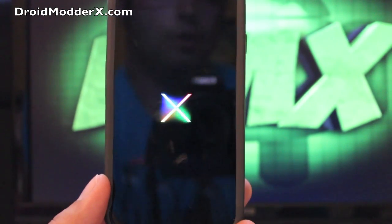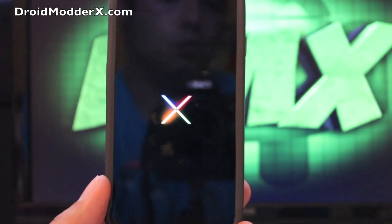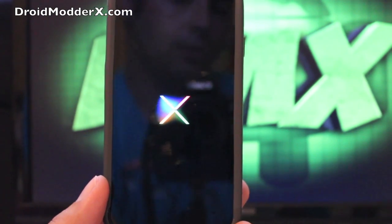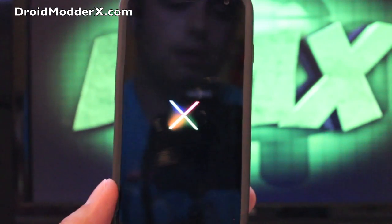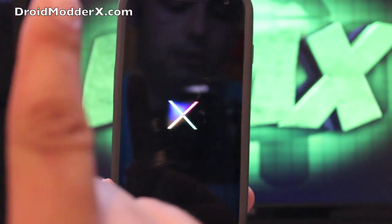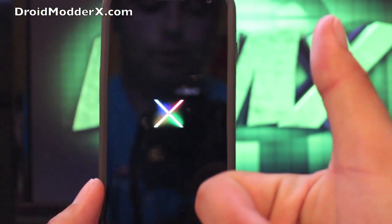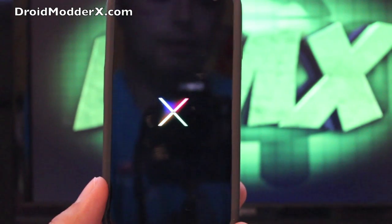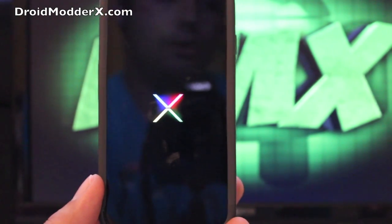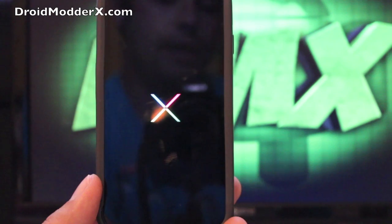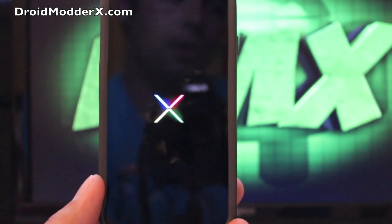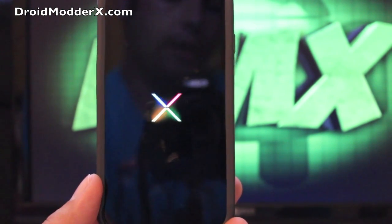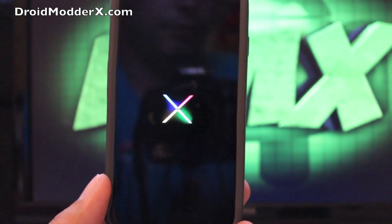But anyways guys, you can check me out at DroidModerX.com for the latest in Android and tech news. Be sure to click on the subscribe button right there. Give this video a big thumbs up if you liked it. Leave comments below, I appreciate your comments. And also you can follow me on Twitter at DroidModerX. Thanks guys for watching, see you in the next one.